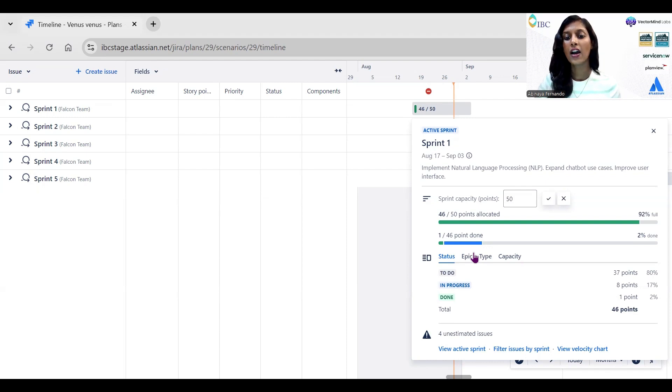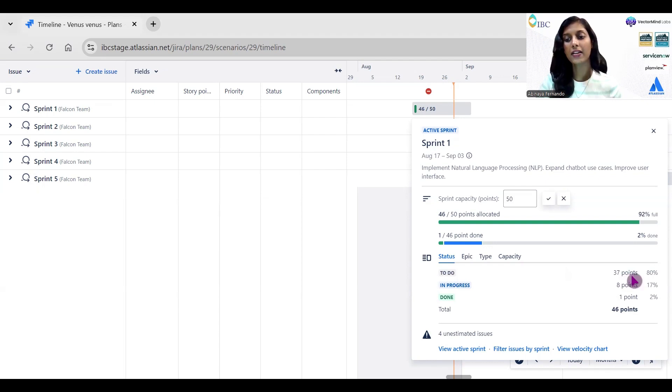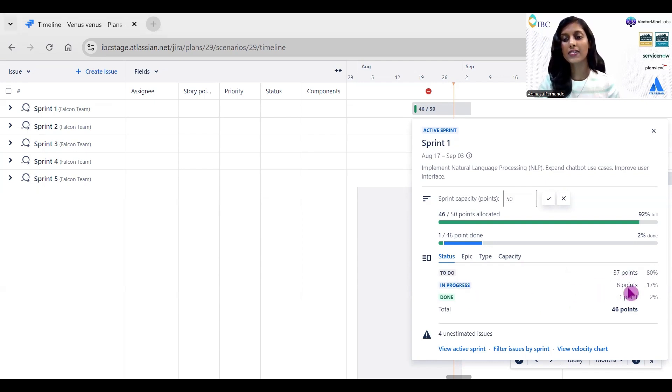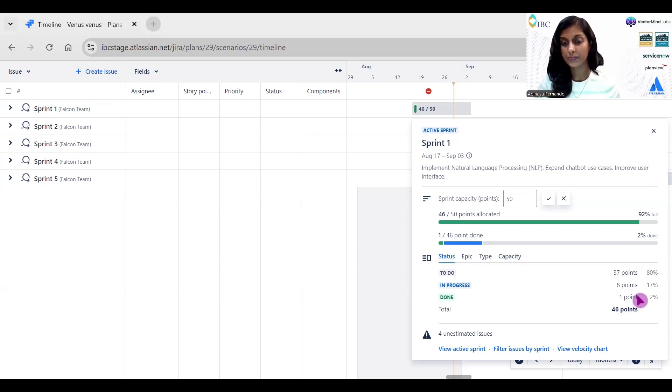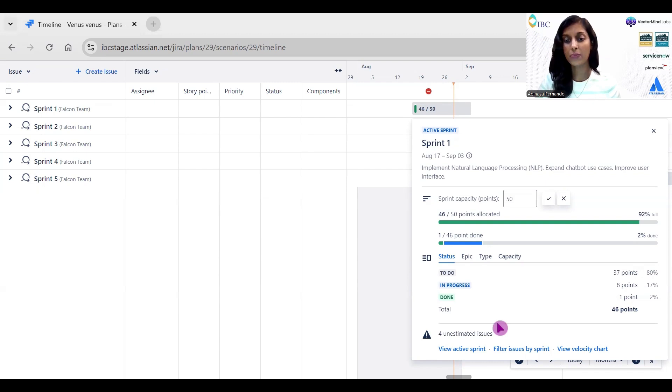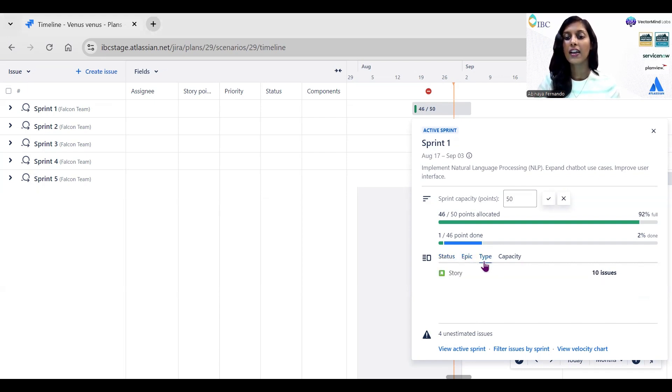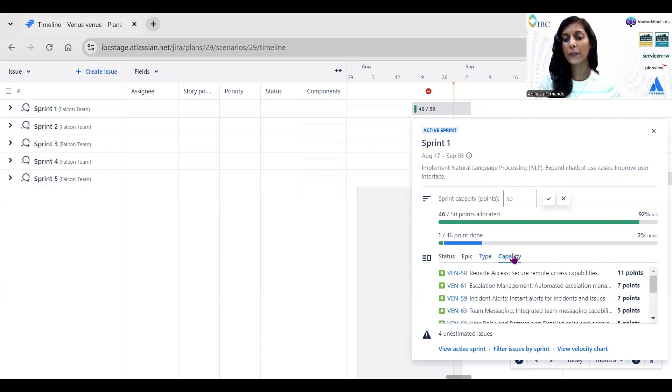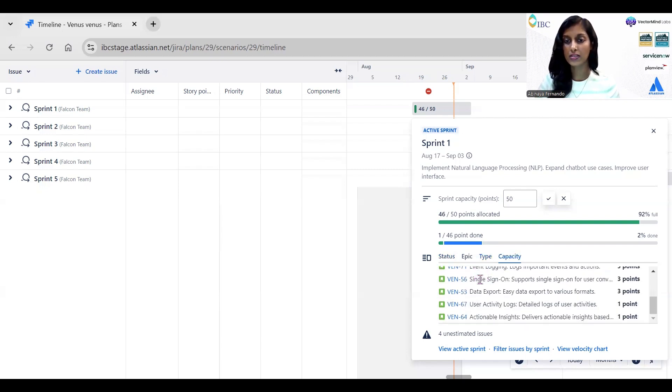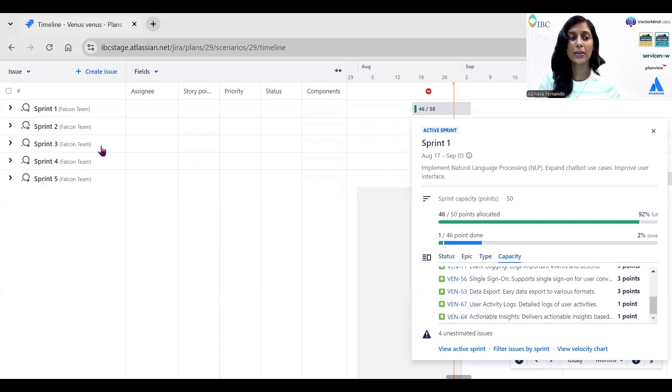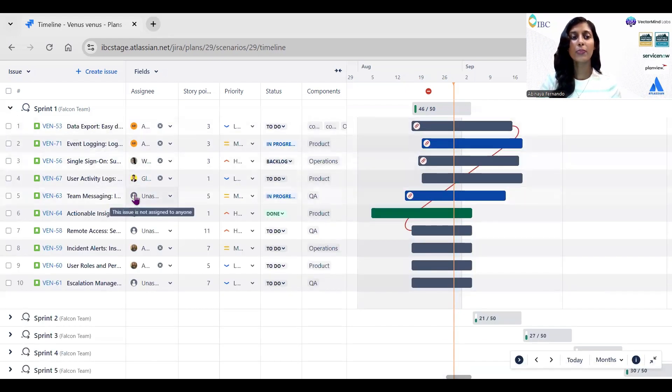You can see here this sprint has completed only one story point out of 46 story points. You can always see how many story points are there in whatever statuses. For example, in To Do status there are 37 story points, in In Progress status there is 8 story points, and in Done status there is 1 story point. It also says in this specific board there are four issues left unestimated. You can always see what are the epics used in this specific sprint, the type of issue types used here, and the capacity for each of the stories.